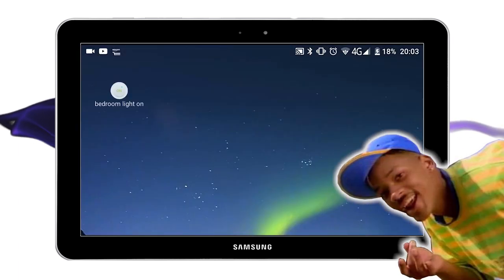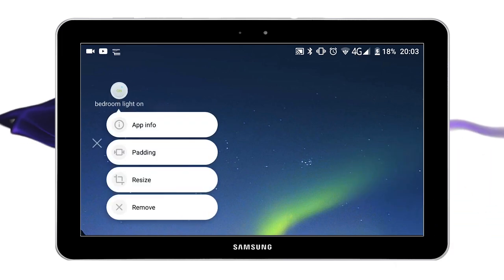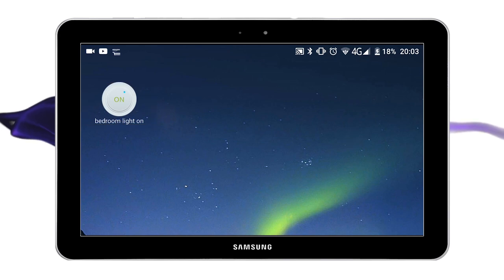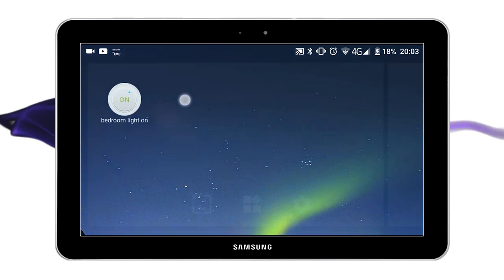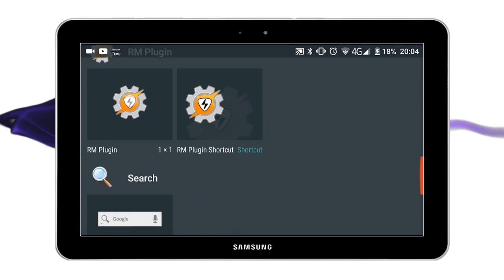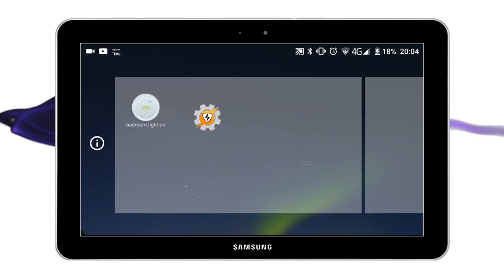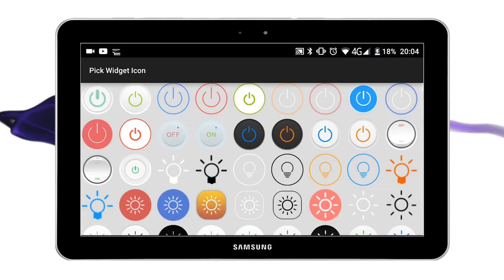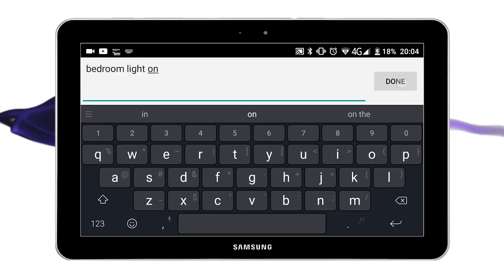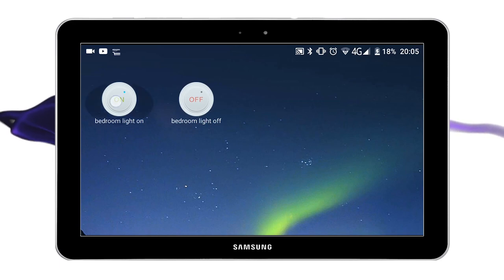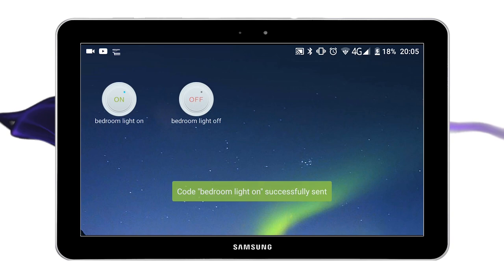So I've now got an On button for my Bedroom Lights on my desktop, but it is tiny. This is where Nova Launcher comes in handy, because I can actually hold down on it and go to Resize, and then alter its size so it's bigger. That's why I like to use Nova Launcher rather than the default Android desktop. So I now want to hold down on this again, go to Widgets, and then choose the RM plugin again, drag it to the desktop. Clicking Bedroom Light On turns my Bedroom Light on. Clicking Bedroom Light Off turns my Bedroom Light off. Nice and easy.